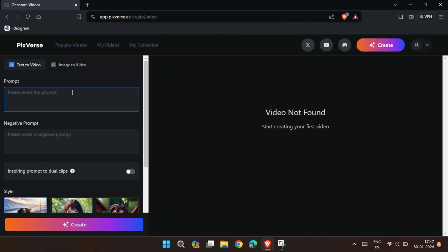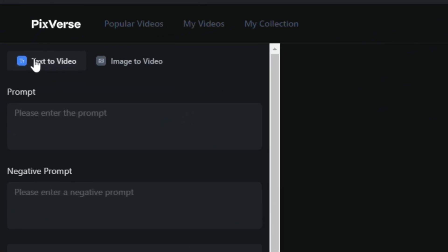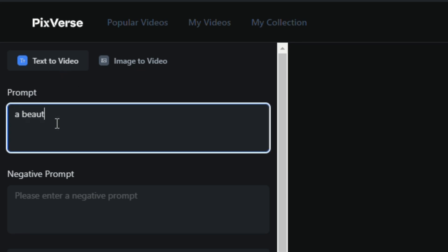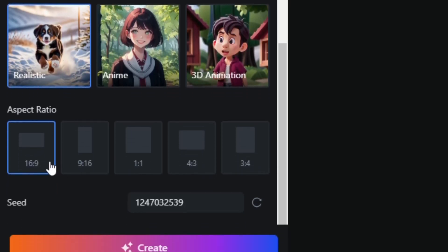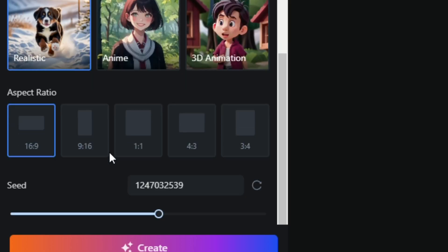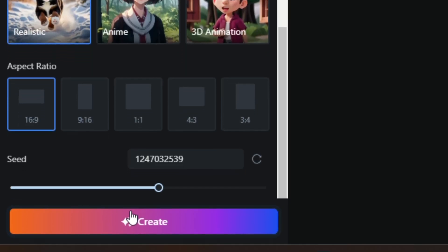This tool has two options: text-to-video and image-to-video. Today we are exploring the text-to-video option. Now write your prompt there. You can also write negative prompts if you want. Then you have three different style options to choose from. First let's see the realistic one. Now choose the aspect ratio and click on Create button.